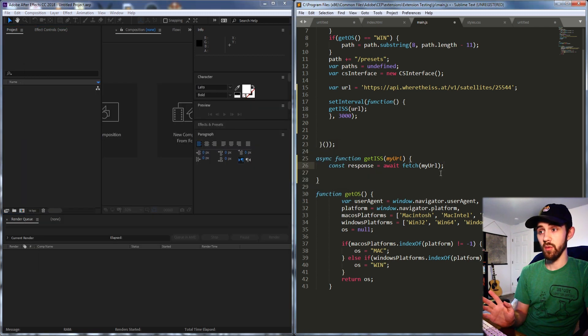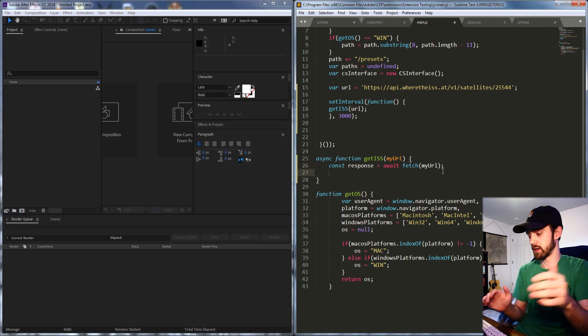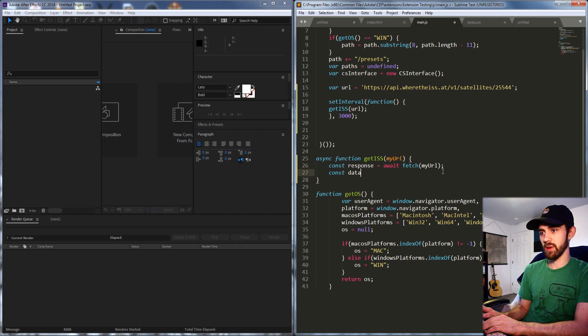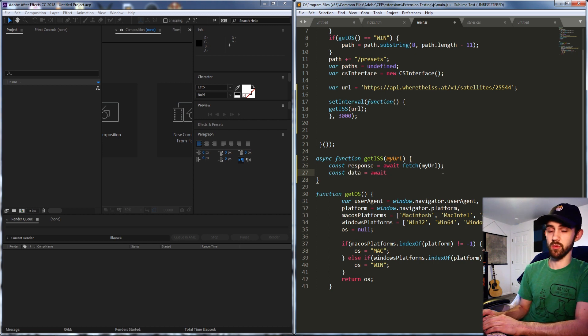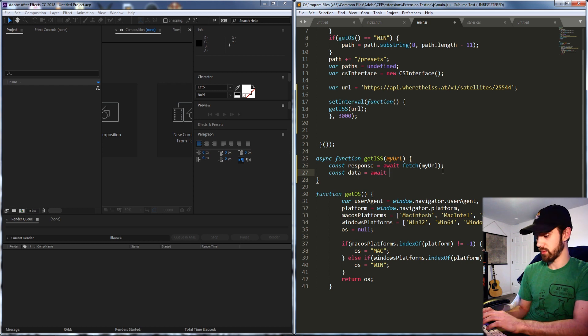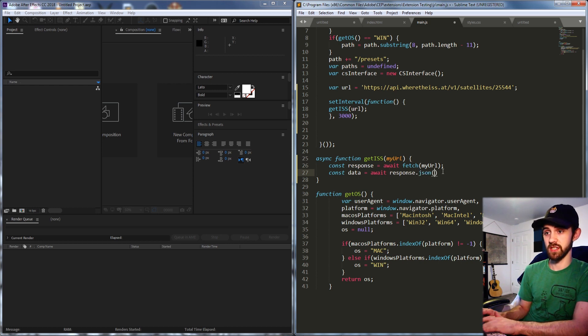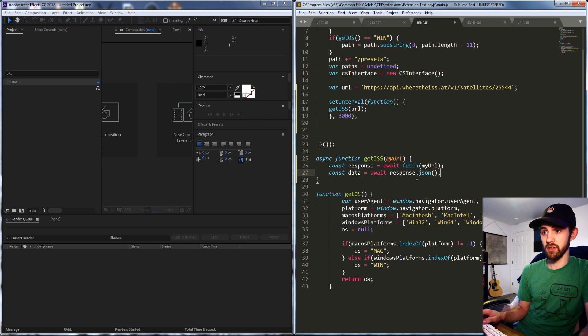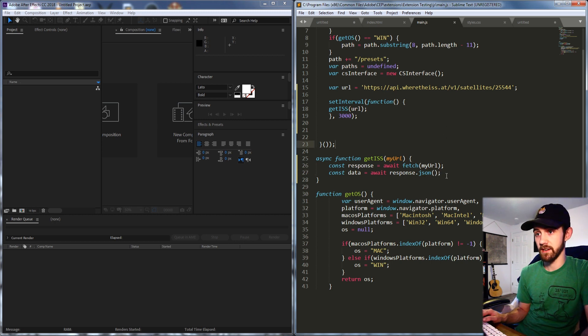Now we need to take that response and convert it to JSON format. So I'll make another constant called say data and set this equal to await. We're going to wait again and what we're going to await for is to grab our response.json and this is just another way of converting our response into JSON data.